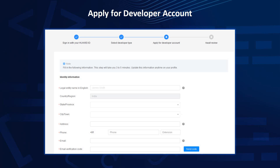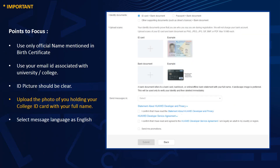On the verification page, fill in your full legal name in English. For example, if your name is Sriram Krishnaswamy Vasudevan, write it completely — do not use initials like Sriram K.V. The name must match exactly what is on your ID card. Also fill in your state, address, phone number, and email. An email verification code will be sent immediately once the email address is entered.